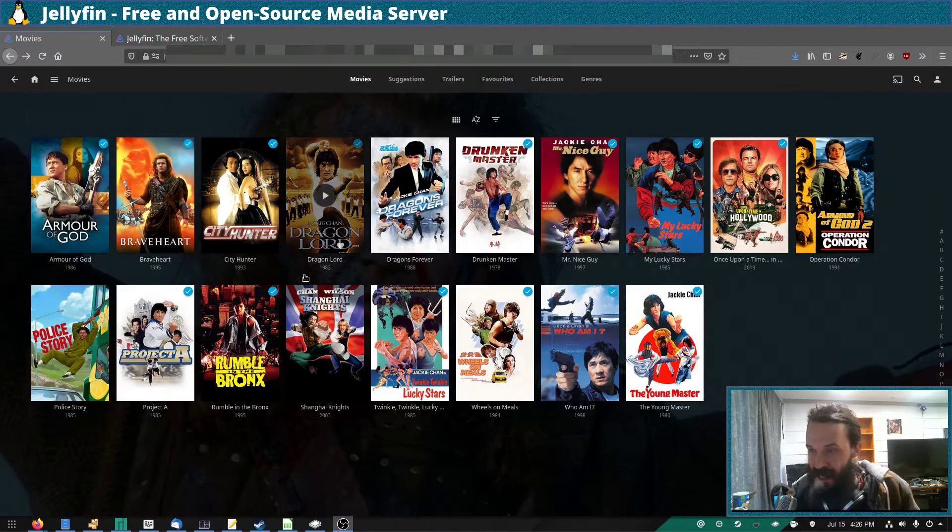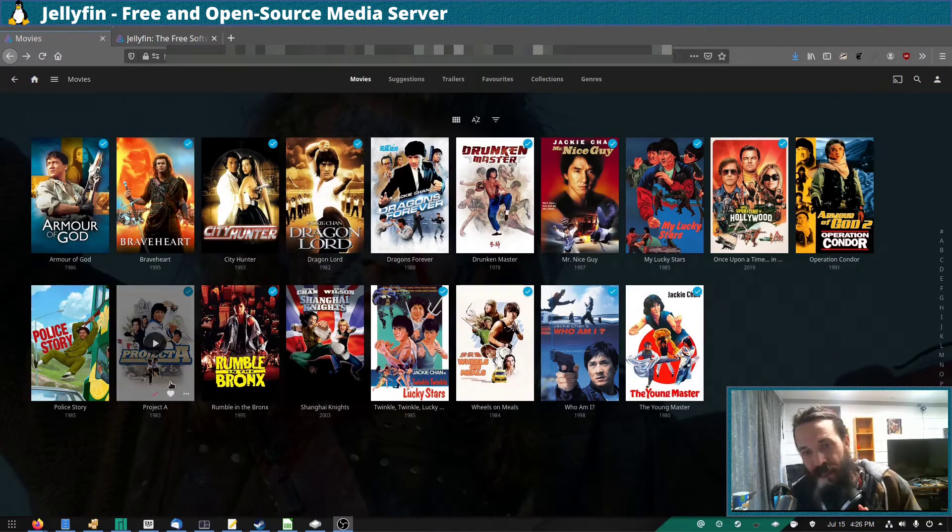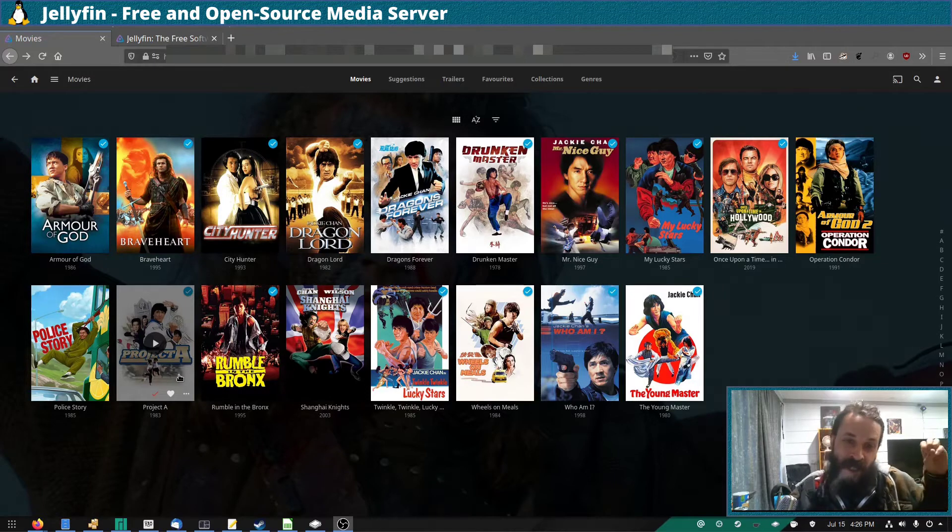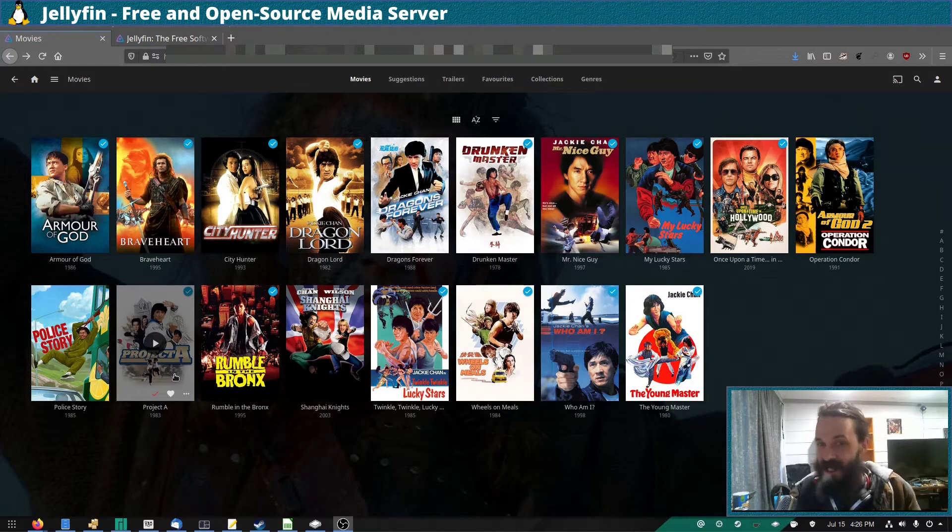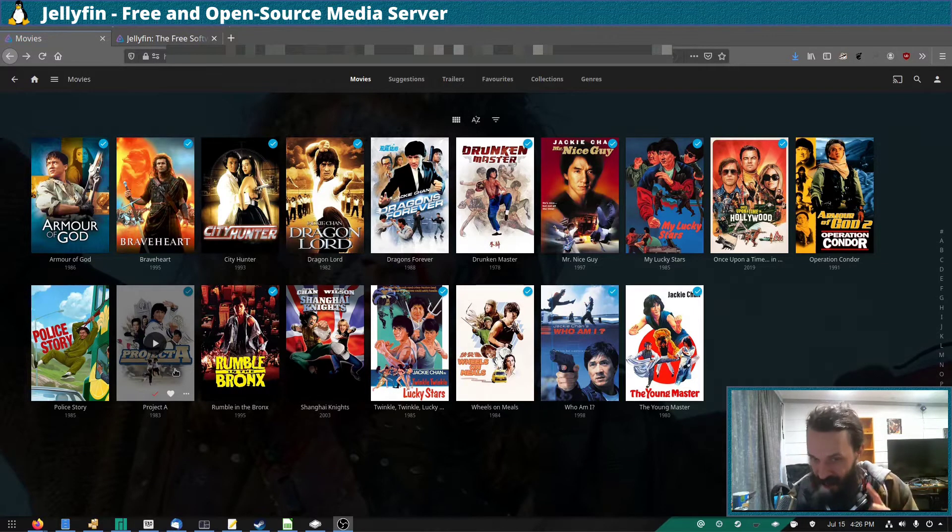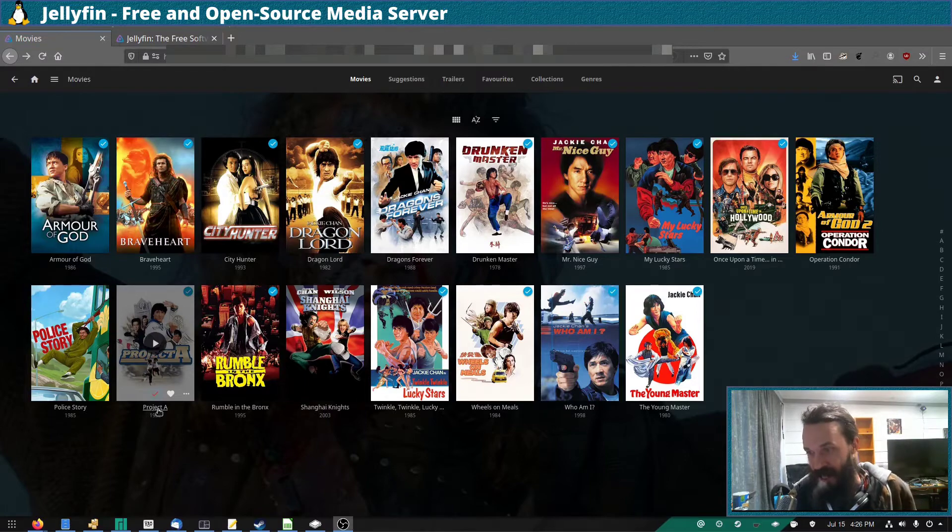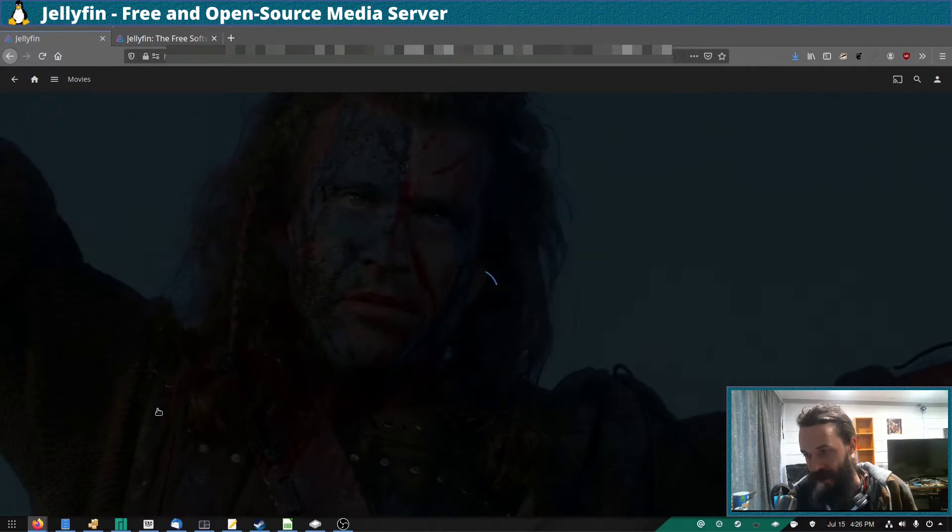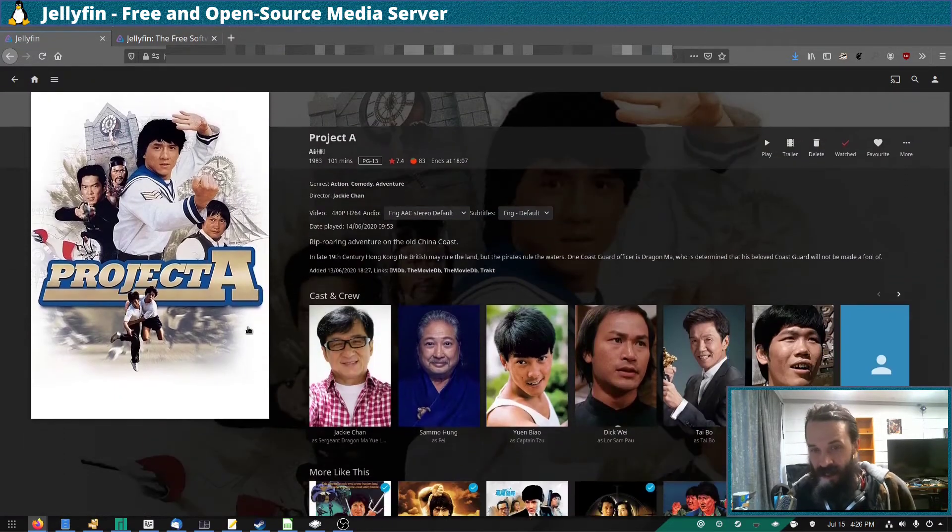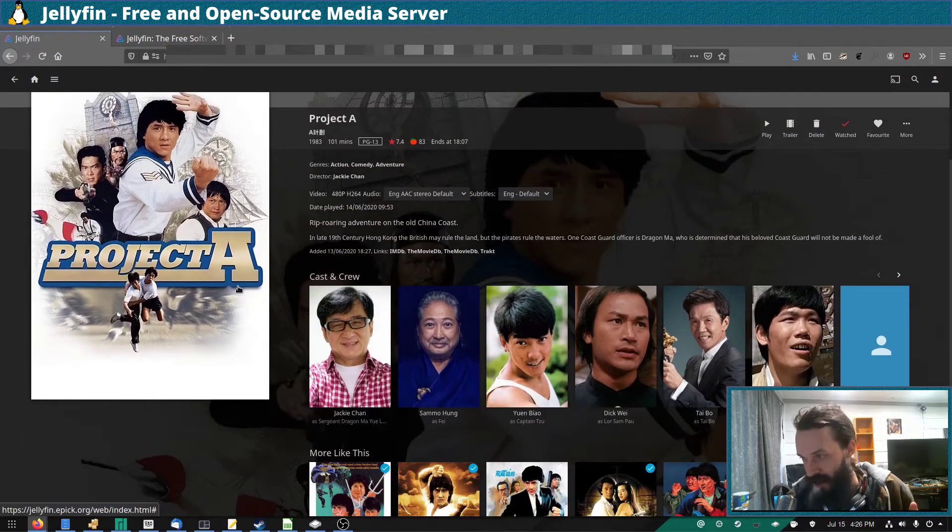Now the great thing about using a media server such as Jellyfin over a media server such as Kodi is I can access this media server on the go, which is very handy because it has real time transcoding.